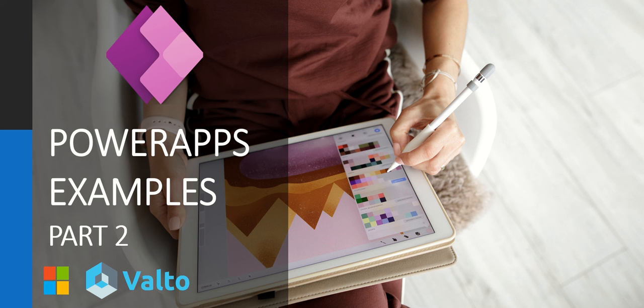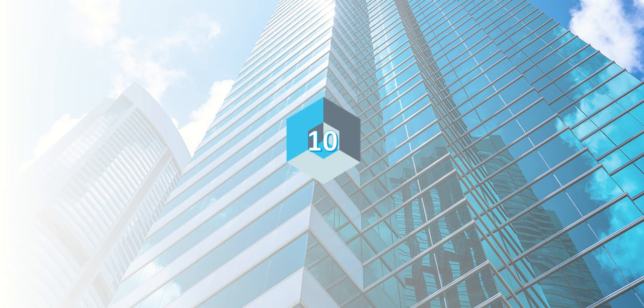Hi, it's Dougie Wood from Valto, and this video is a continuation from our real-world canvas Power App examples part two. So if you've not seen part one yet, check that out and then come back and have a look at this. I'm going to count down from my top ten recent real-world canvas Power App examples.